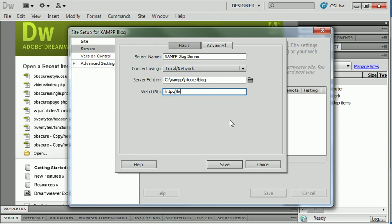The last thing I need to put in here is what I want Dreamweaver to browse anytime I'm previewing this content. Now, remember, XAMPP creates a local host or uses the local host virtual host on your computer. That points to the htdocs folder that's inside that XAMPP installation. And I want it to look inside the blog folder.